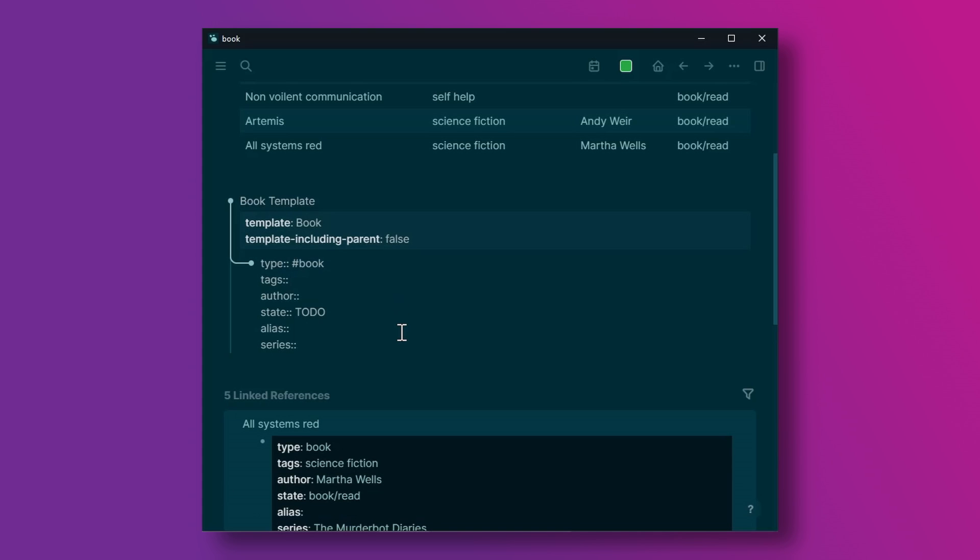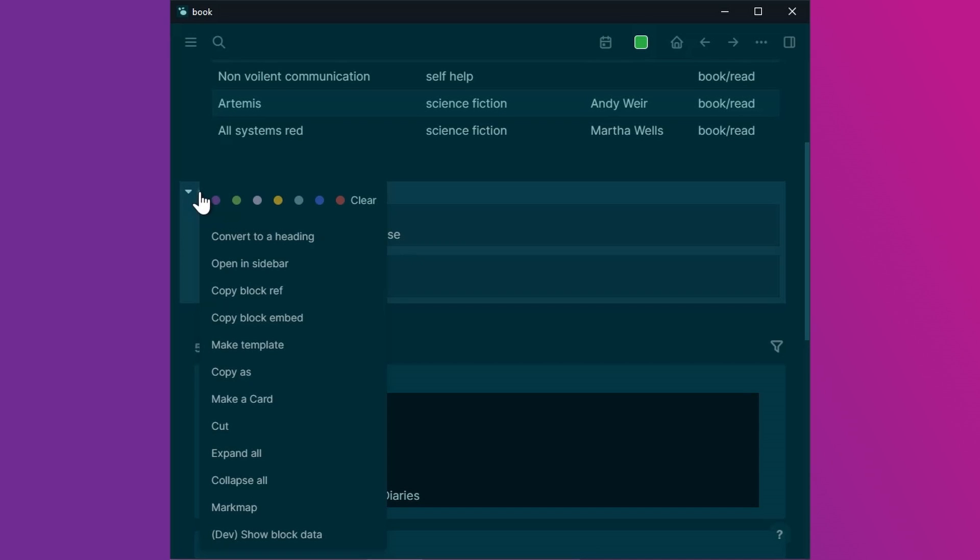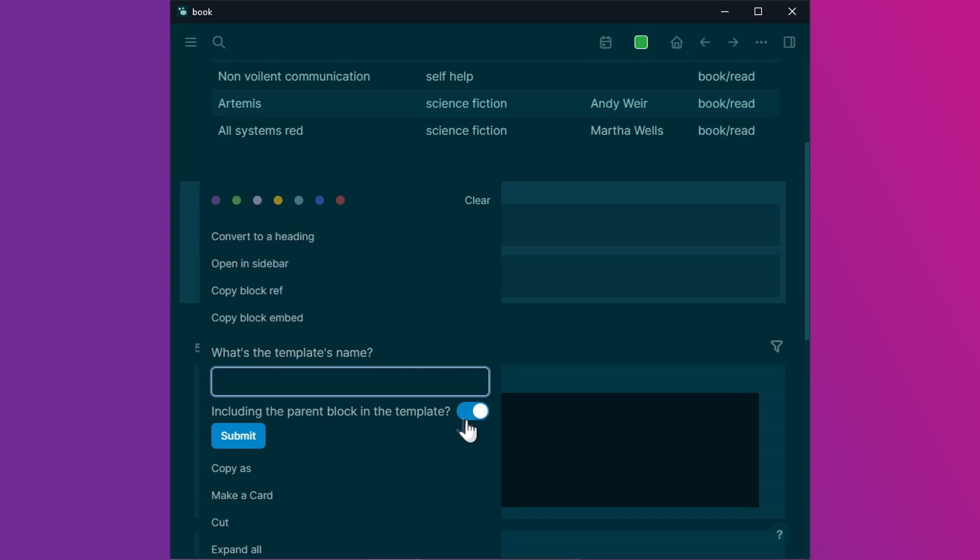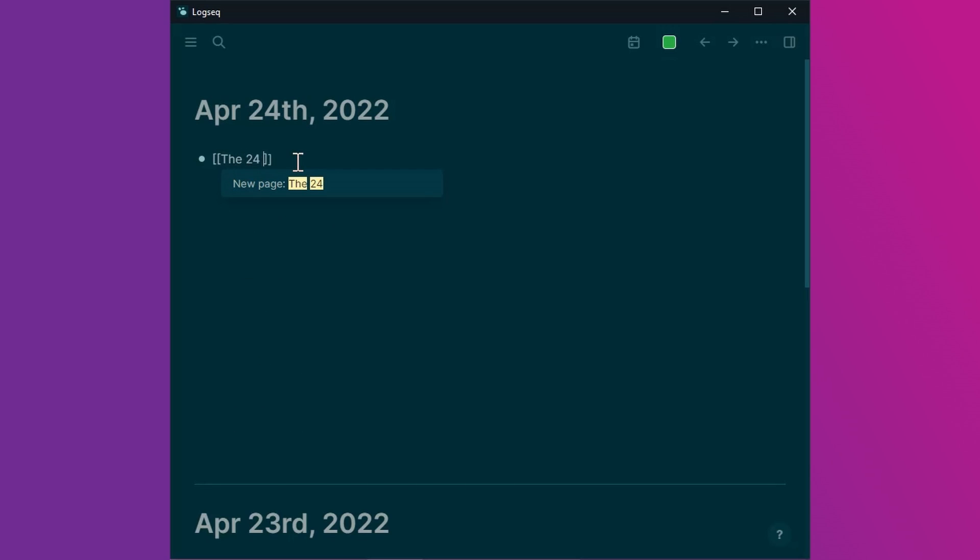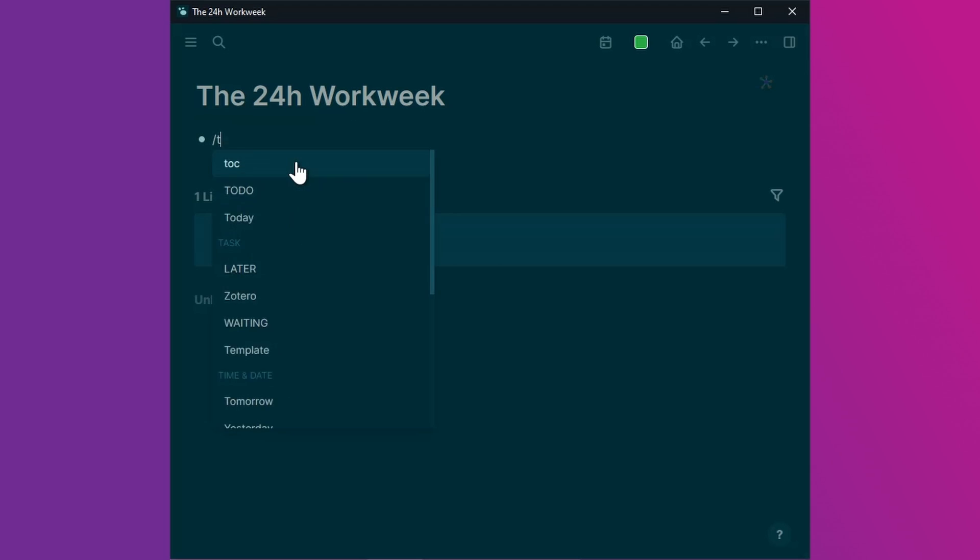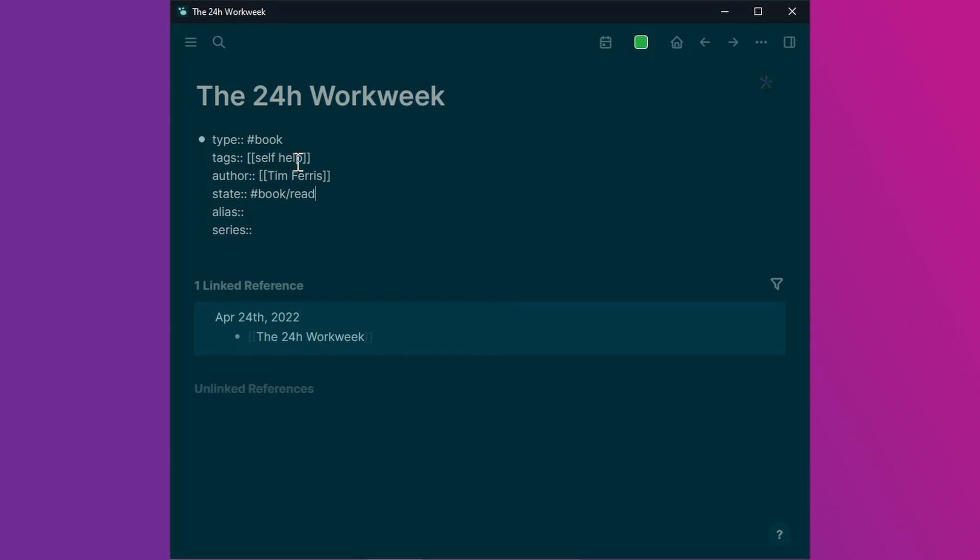We will look at the template first. As you can see it's a simple outline with a title and a sub element and then the sub element contains all the properties and the default values that I want to collect. Once set up I turn it into a template by right clicking the parent and picking a name, selecting the checkbox so I only get the sub data when I insert it and now if I want to add a book I usually just add a line to my journal with the book title, click on it and then add the book template to fill in the details.